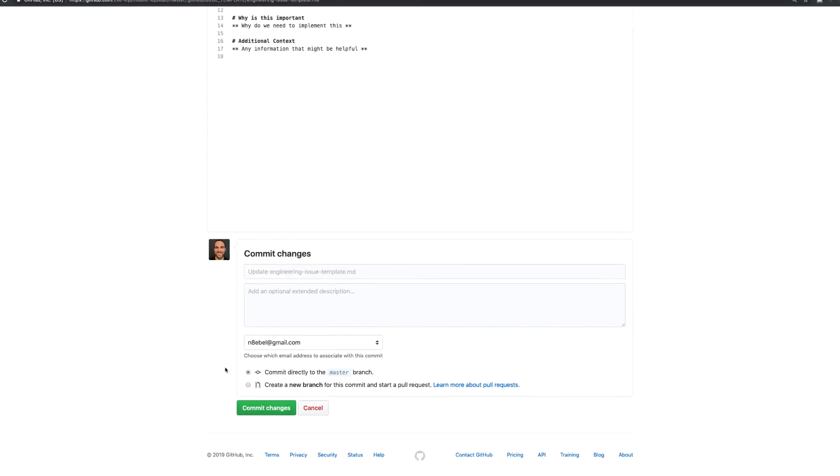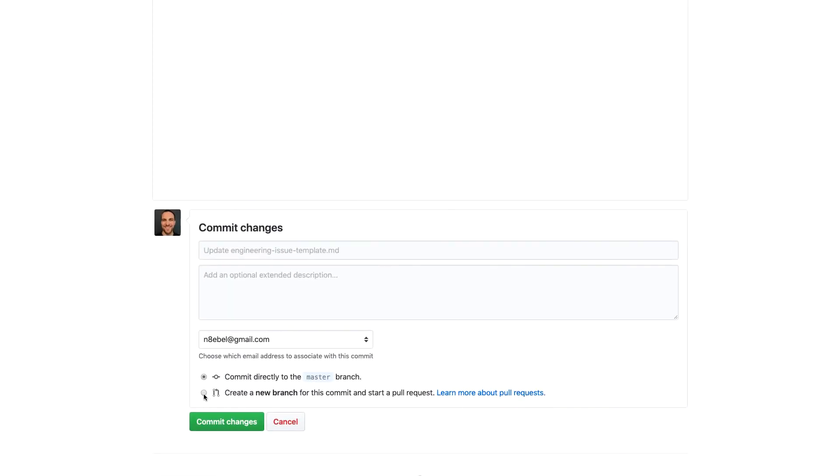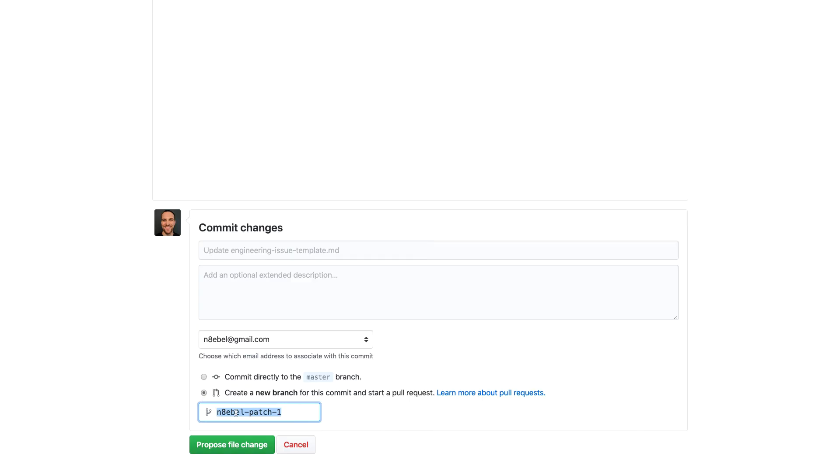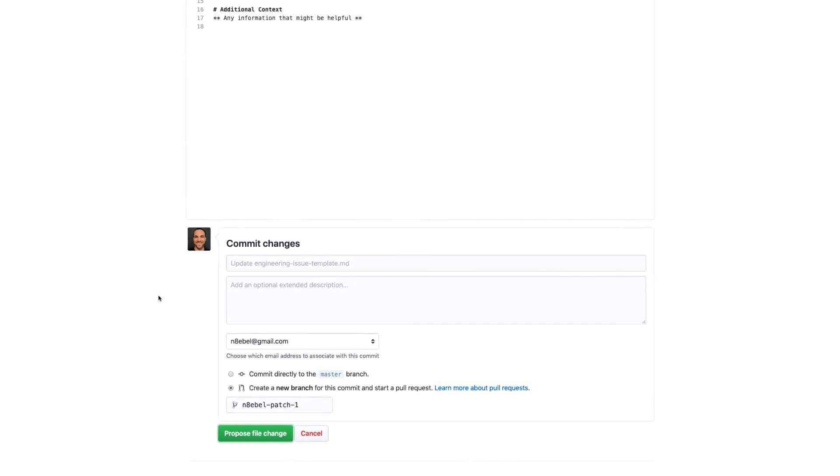So now I'm going to come down here and click create a new branch. I'll just go ahead and leave that as the default patch name. Then I'm going to propose the file change.